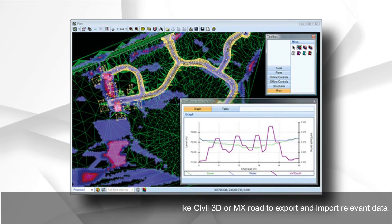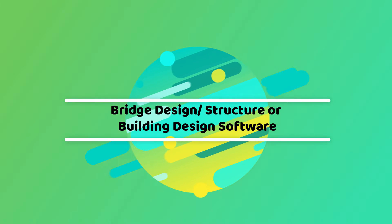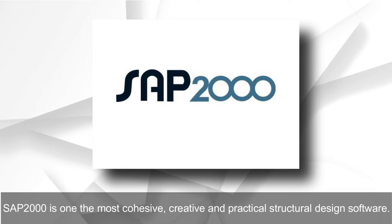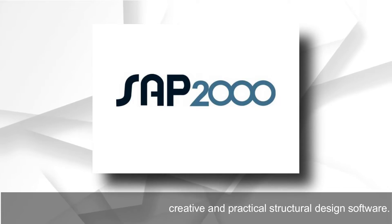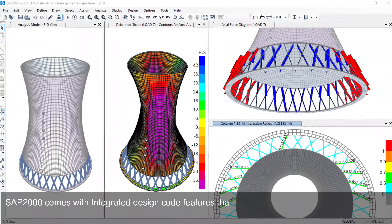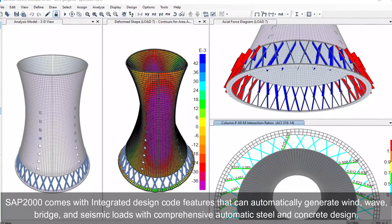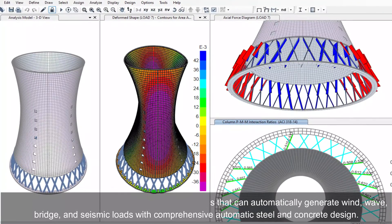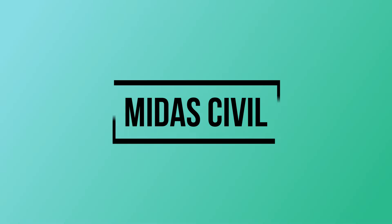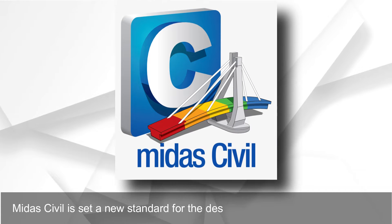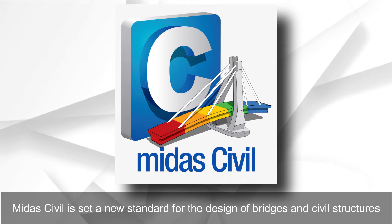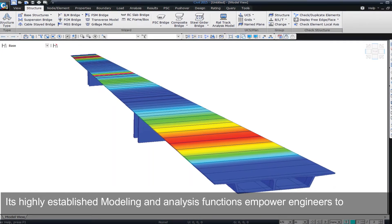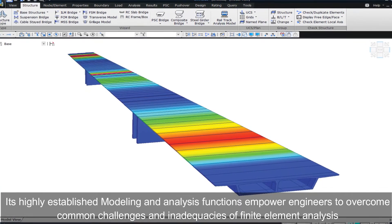Bridge design and structural software: SAP 2000 is one of the most cohesive, creative, and practical structural design softwares. SAP 2000 comes with integrated design code features that can automatically generate wind, wave, bridge, and seismic loads with comprehensive automatic steel and concrete design. MIDAS Civil sets a new standard for the design of bridges and civil structures; its highly established modeling and analysis functions empower engineers to overcome common challenges and inadequacies of finite element analysis.